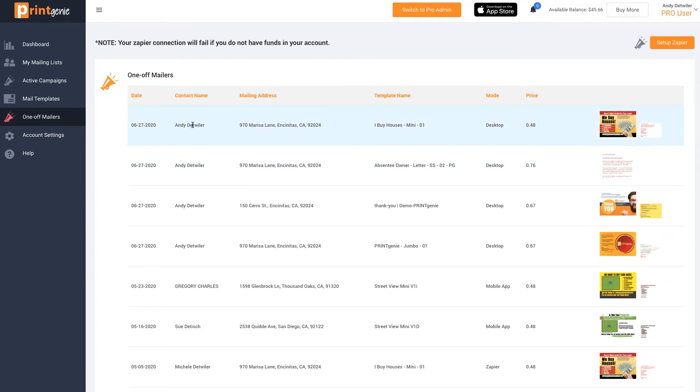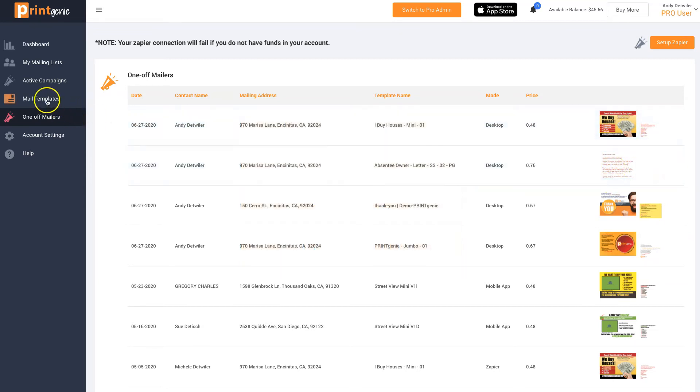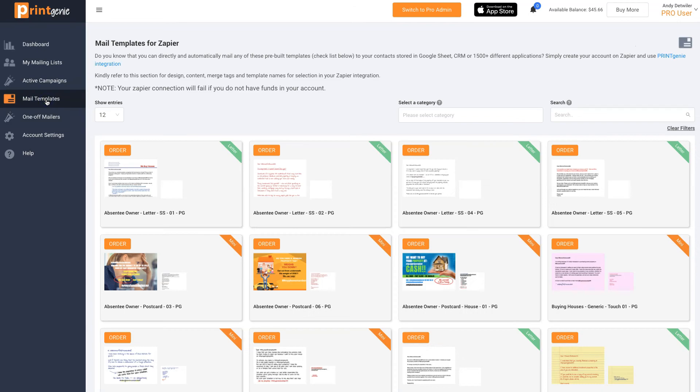Preview all of your one-off mailers, the date, the time, who was mailed to. Send from your phone, Zapier, or your desktop.